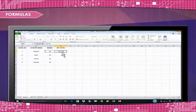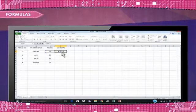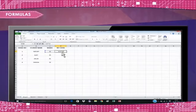Formulas are primarily mathematical equations that can perform calculations. In Excel, a formula always begins with an equal sign.